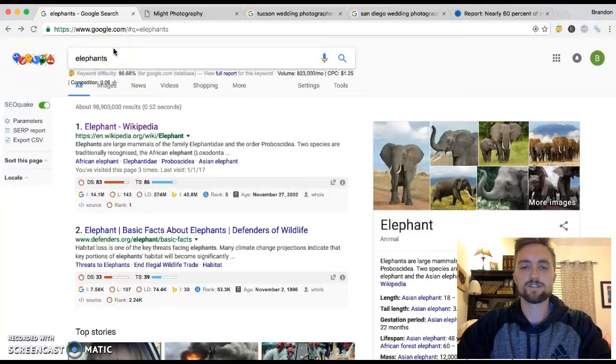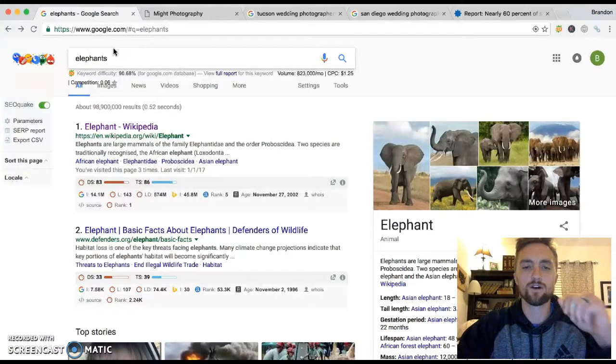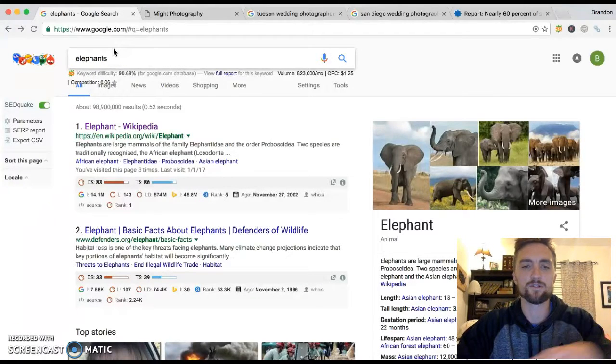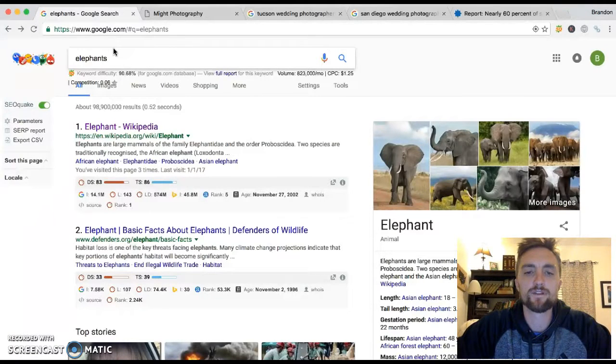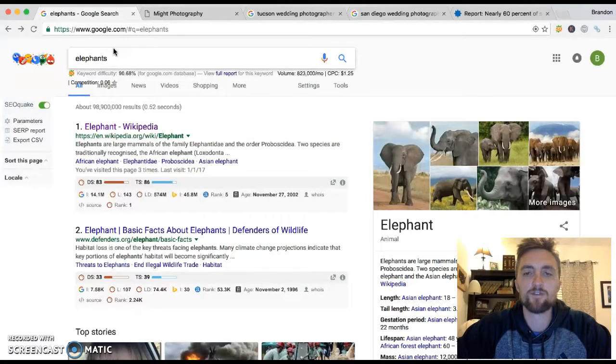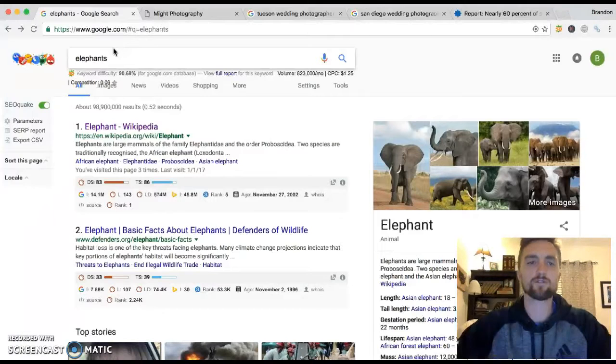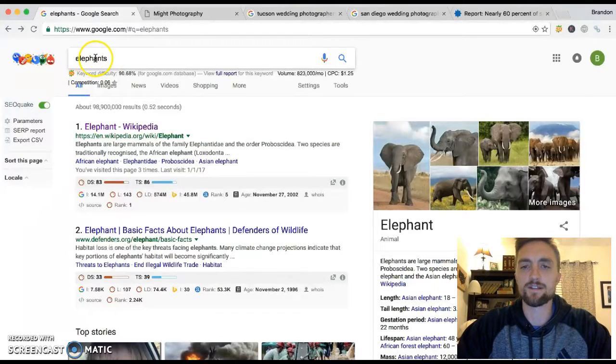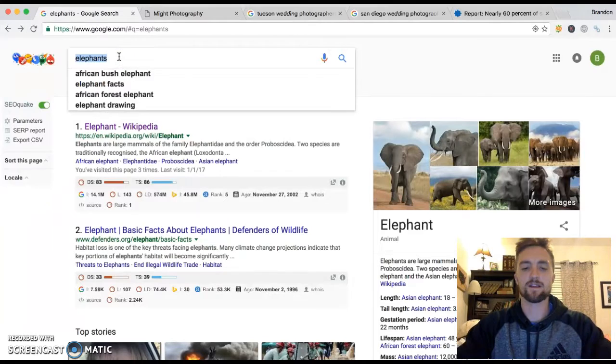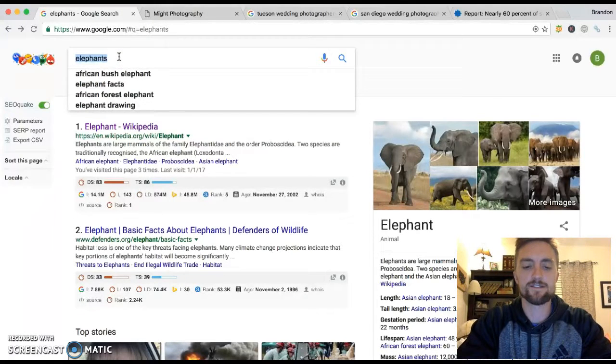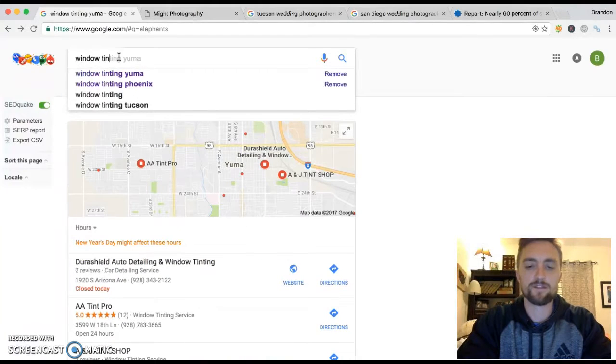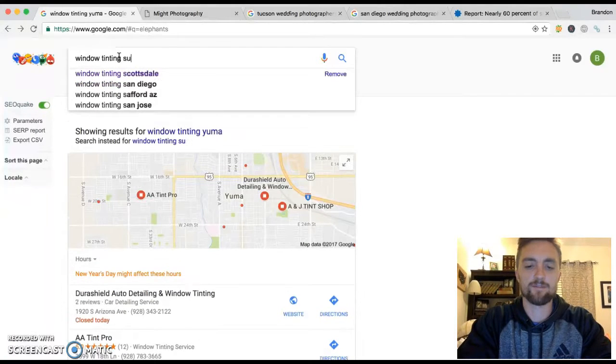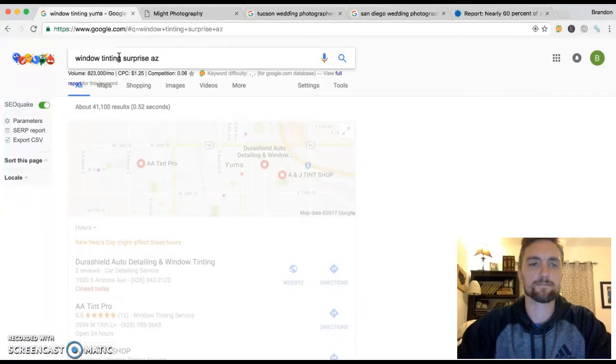The same thing goes for a local service or a local business. 80% of people, when they're looking for something in their area, something that they need, they go to Google to find it. So four out of five people, they'll go to Google and they'll type whatever they're looking for in the city. Let's say, for example, like I live in Surprise, let's say I'm looking for a window tinter in Surprise AZ. I might type window tinting Surprise AZ.